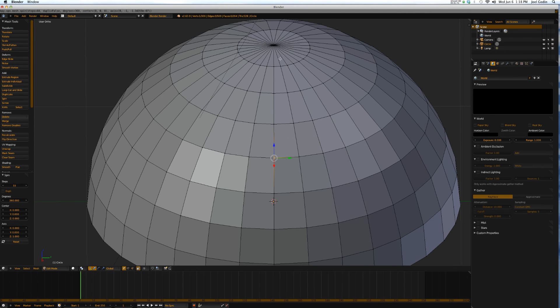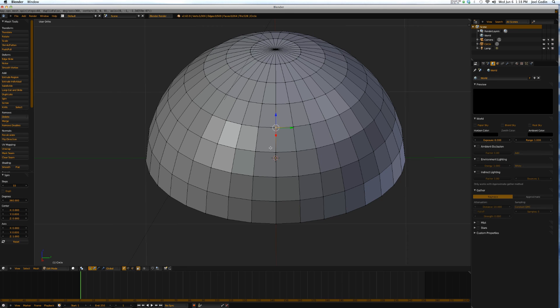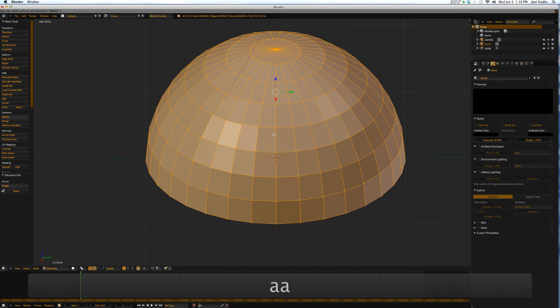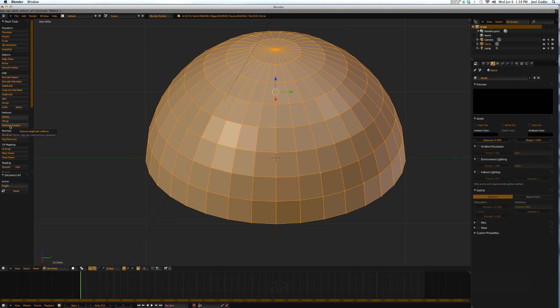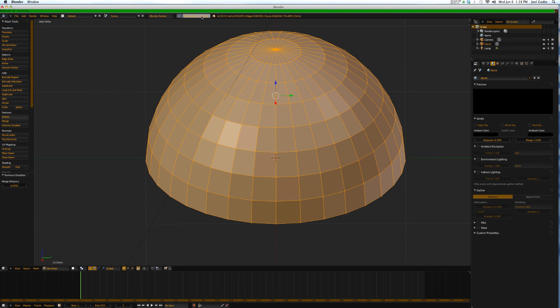Now the way to merge them all at once is to select them all, come over here and hit remove doubles. And up here it tells you it removed 41 vertices.